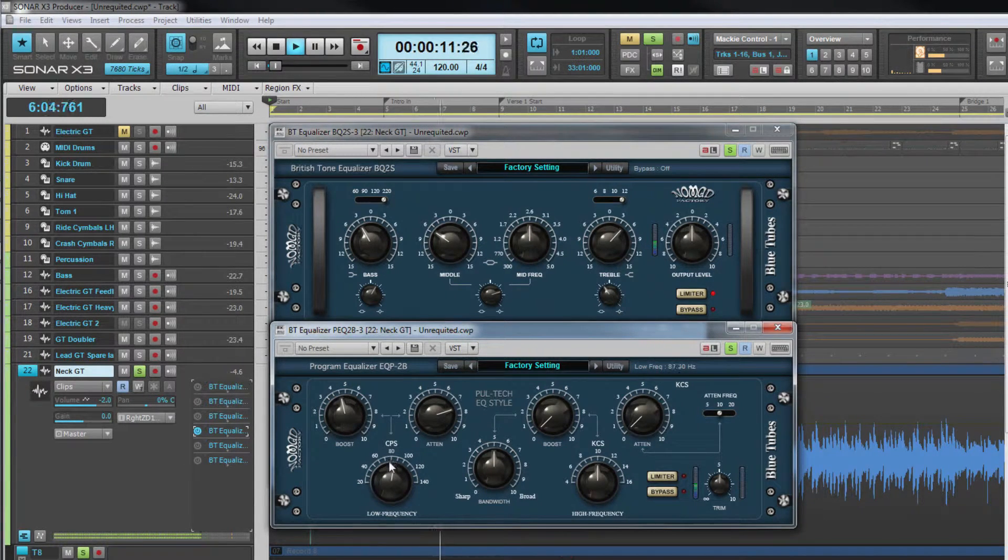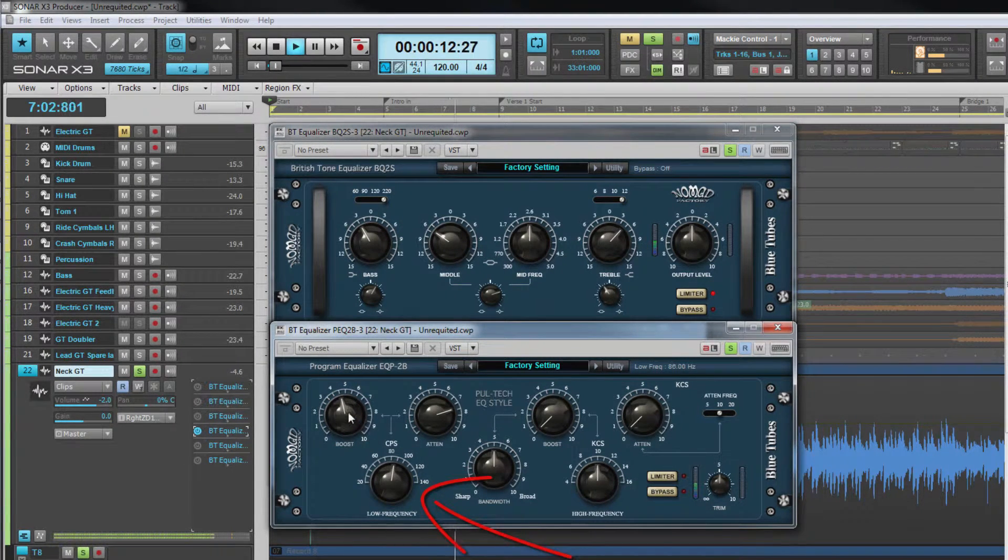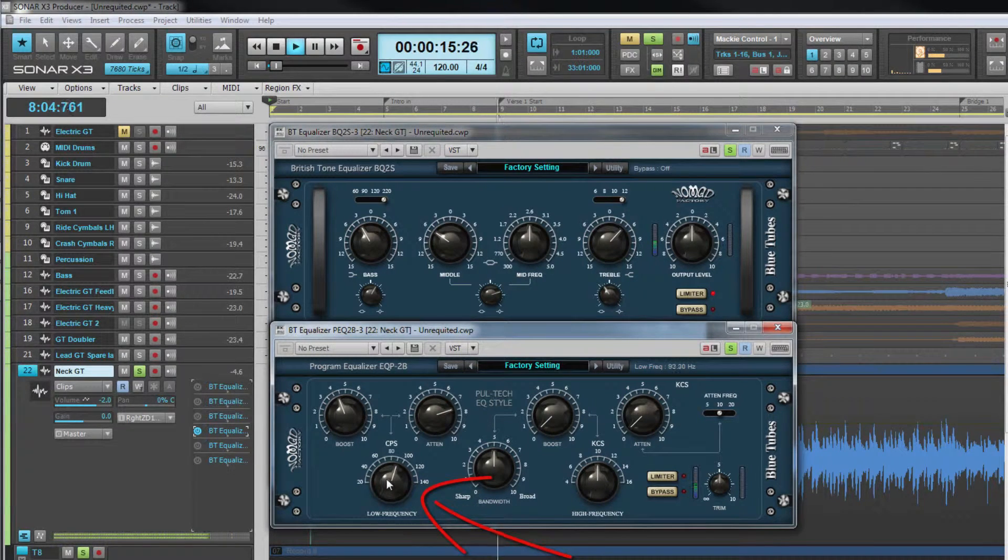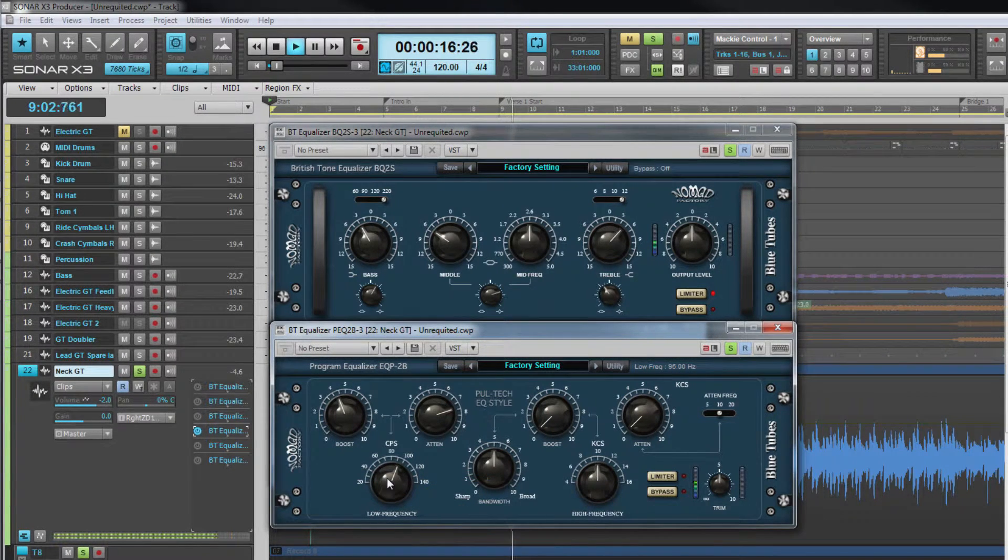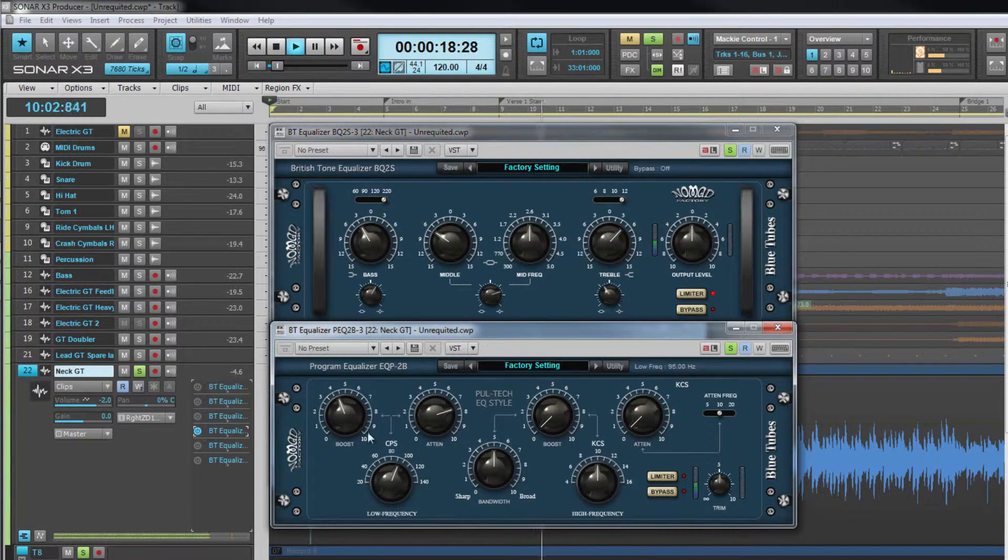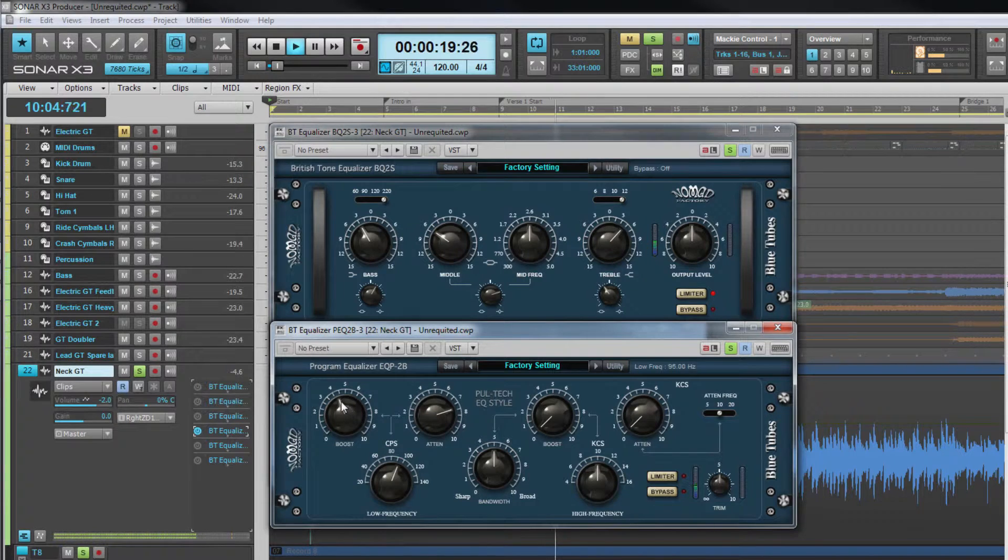The low frequency control adjusts the center frequency that the low controls operate on and these are designed to either cut or boost using the relevant control.